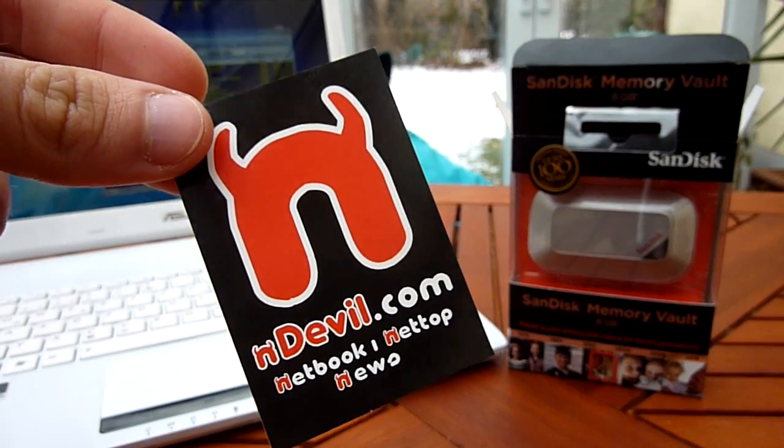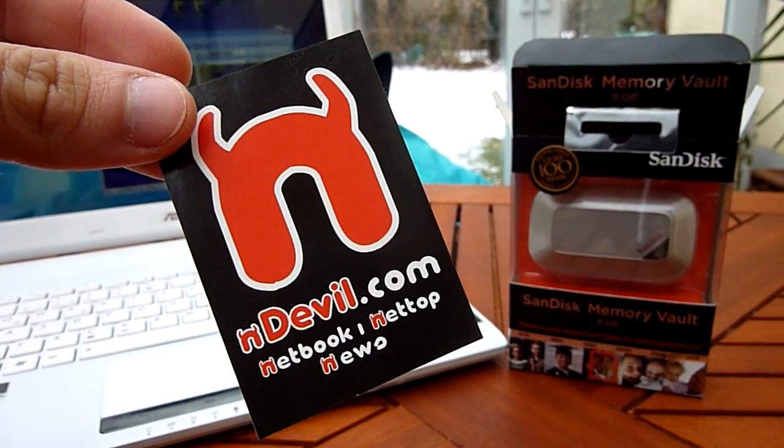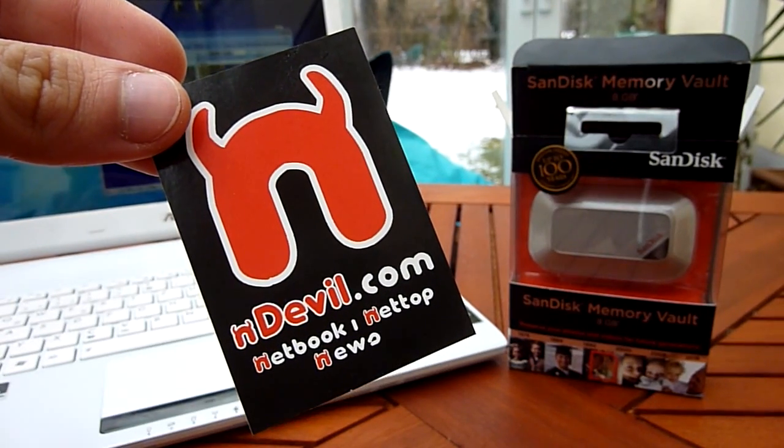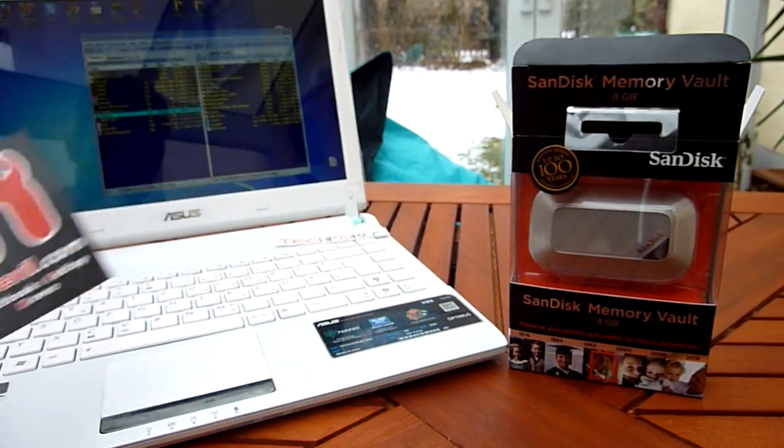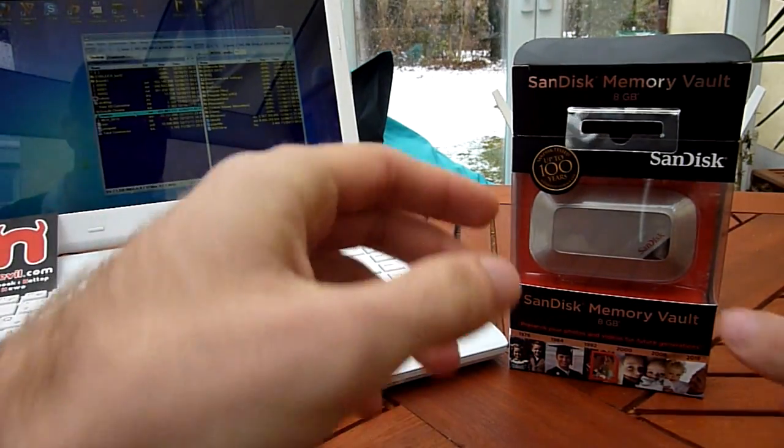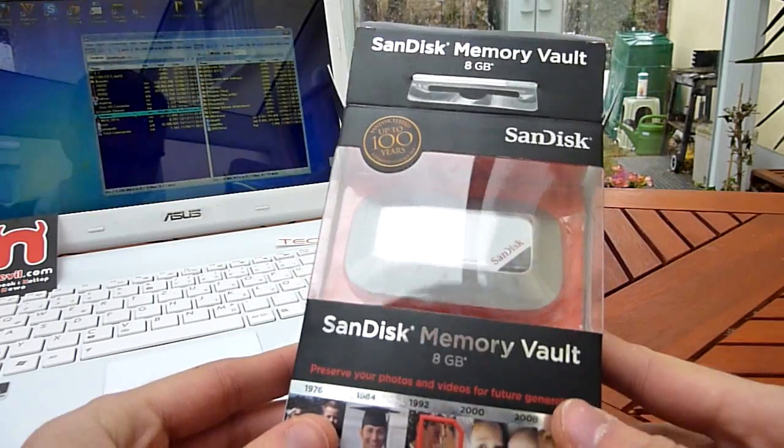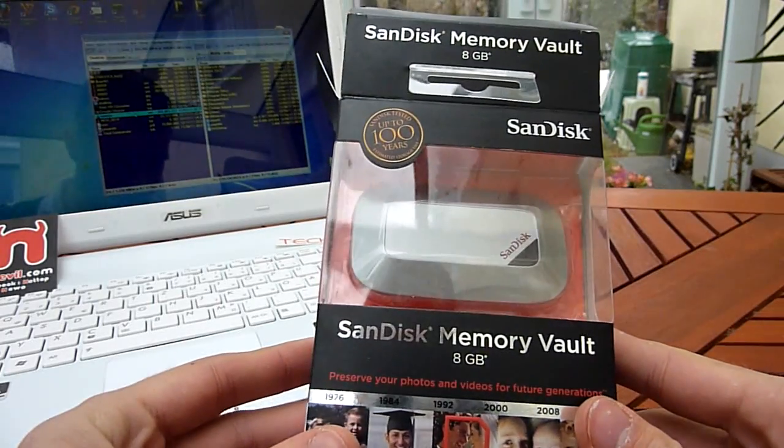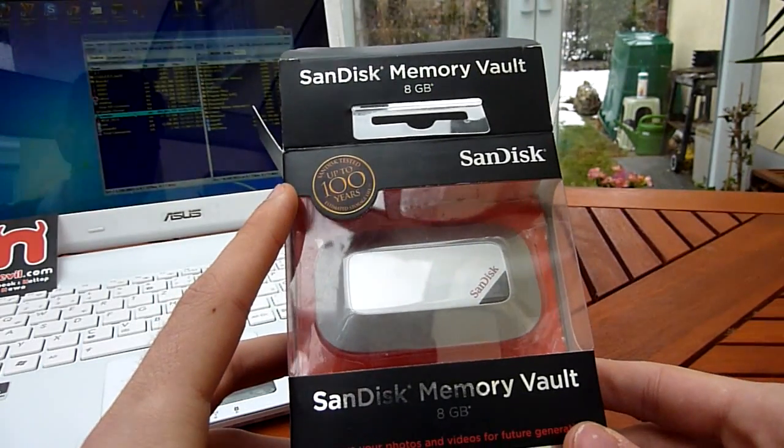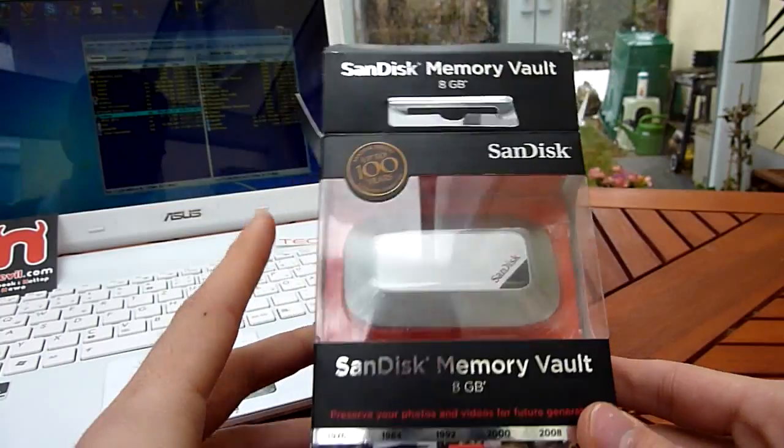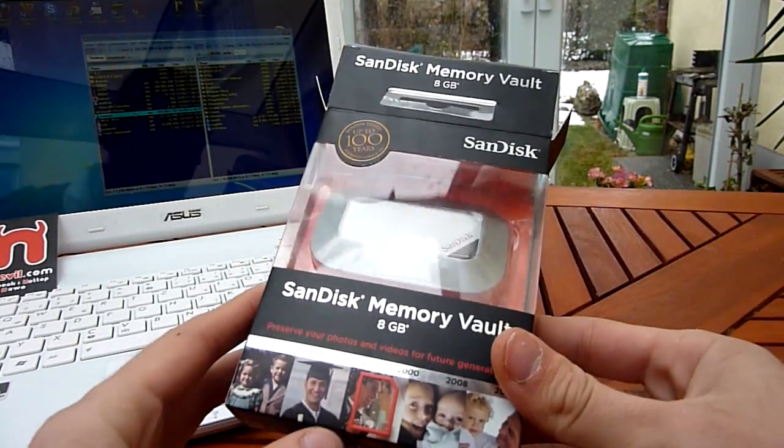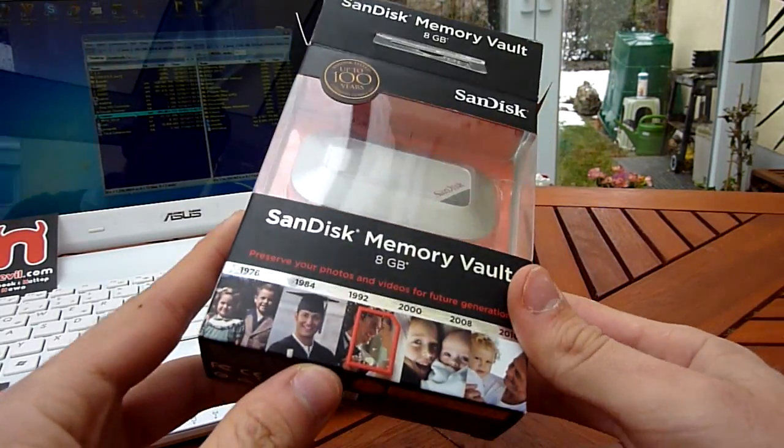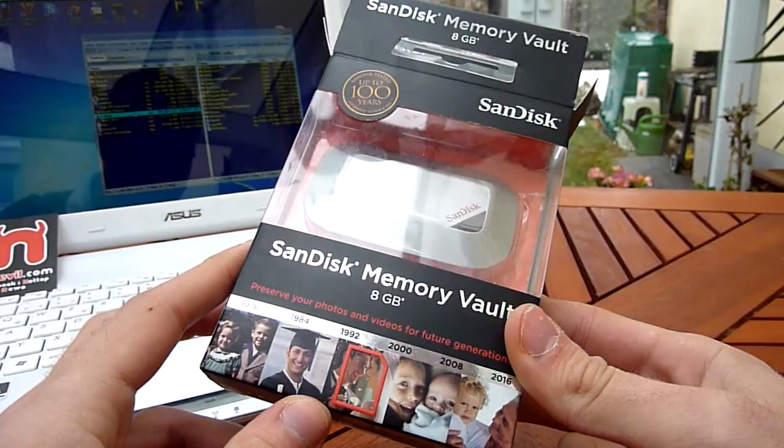You're watching Endevil TV with the SanDisk Memory Vault unboxing and a short test. We have an 8GB version right here and SanDisk is promising you a hundred years of estimated storage life, which is amazing if you want to store some pictures or maybe even important videos.